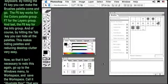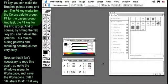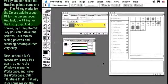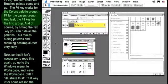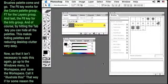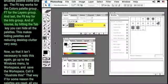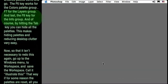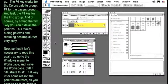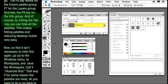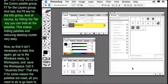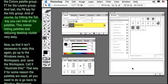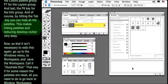The F7 key for the Layers group, and last, the F8 key for the Info group. And of course, by hitting the Tab key, you can hide all the palettes. This makes hiding palettes and reducing desktop clutter very easy.